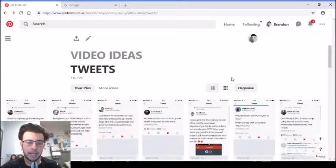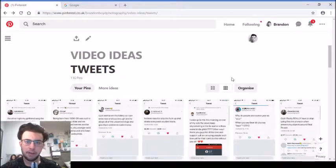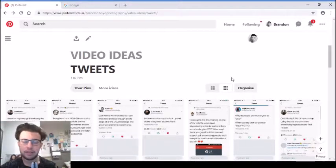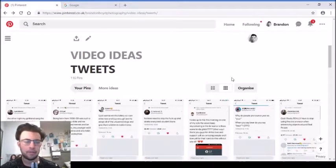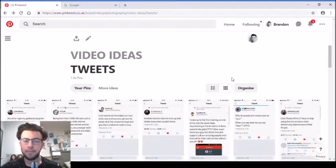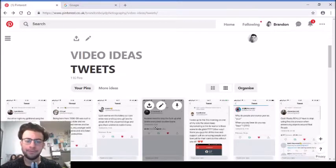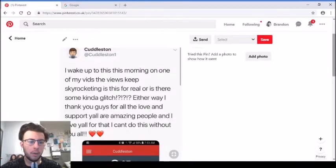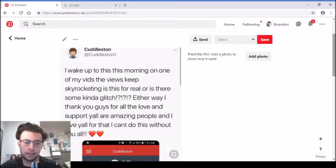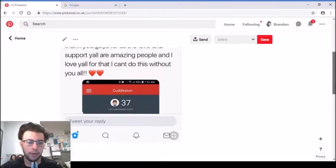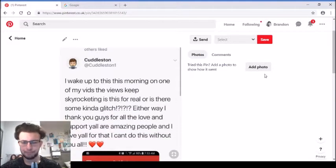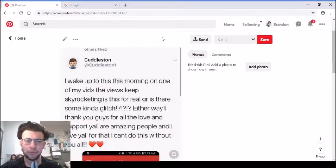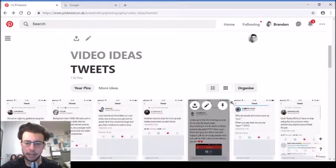'Hackers need to step the up and delete everyone's student loans.' Yep, that's true. 'I woke up this morning, on one of my videos the views kept skyrocketing. Is this for real or is it a glitch? Either way thank you guys for all the love and support, you guys are amazing.' He has 32 subscribers, so it wasn't really a relatable tweet, just him thanking his subscribers.